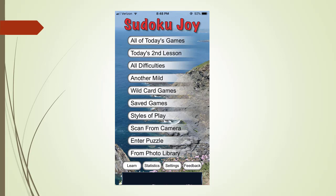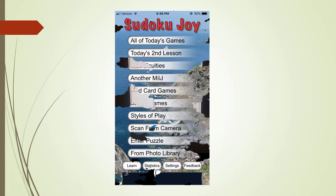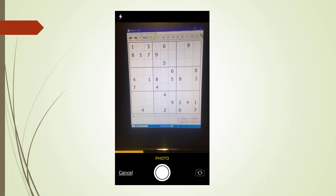The next feature is probably the coolest feature the Sudoku Joy program has to offer. The scan from camera menu tab allows you to get your puzzle givens from a camera taking a picture of a puzzle. We touch the scan from camera menu tab. I currently have Hidoku running on my computer screen. I create a puzzle in medium mode. The Sudoku Joy puts the phone in camera mode. I take a picture.